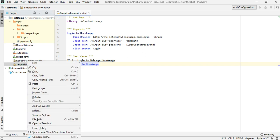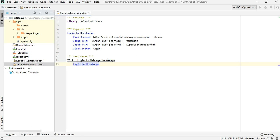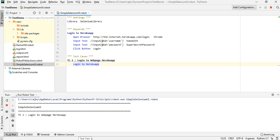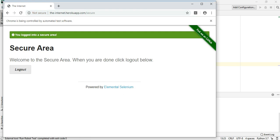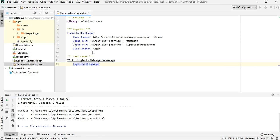Now let's run this — right-click, External Tools, Run Robot Test. It's opening the browser now. It has entered the username and password and clicked the button. As you can see, you are now logged into the secure area. That is our simple test case.